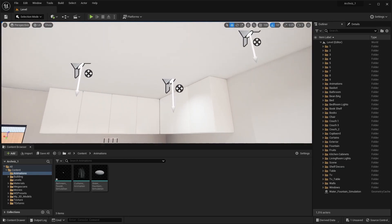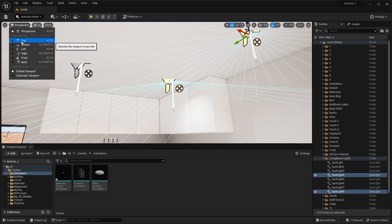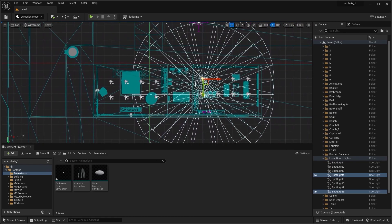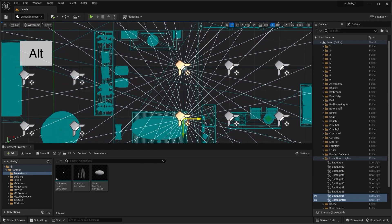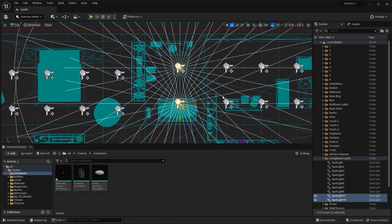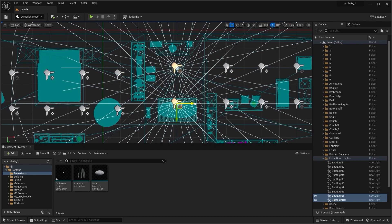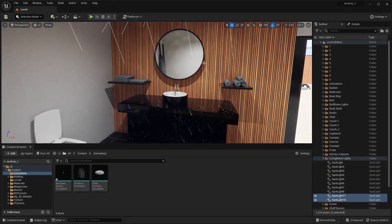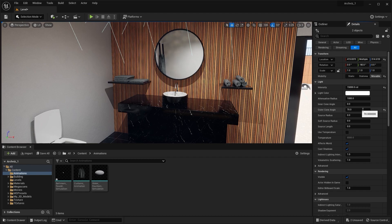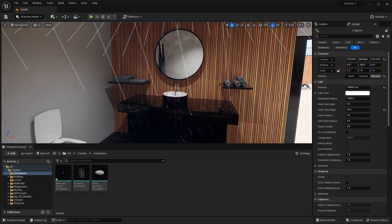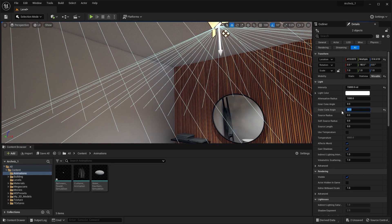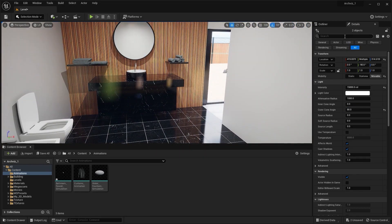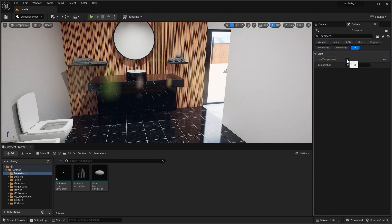Let's now select these two lights. I'll go into the Top View, and by holding Alt on my keyboard, I'll create a copy on X-Axis. I think this position is okay. Let's go into the Perspective View. I'll go into the Details Panel and I'll set the Outer Cone Angle to 80. Let's search for Temperature. I'll check this box and I'll set the Temperature to 5,000. I think 5,000 is okay.